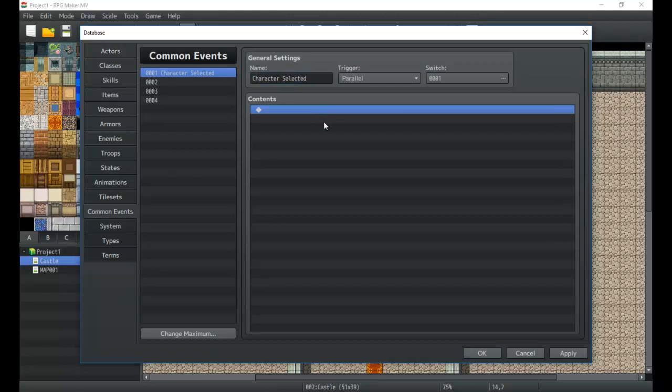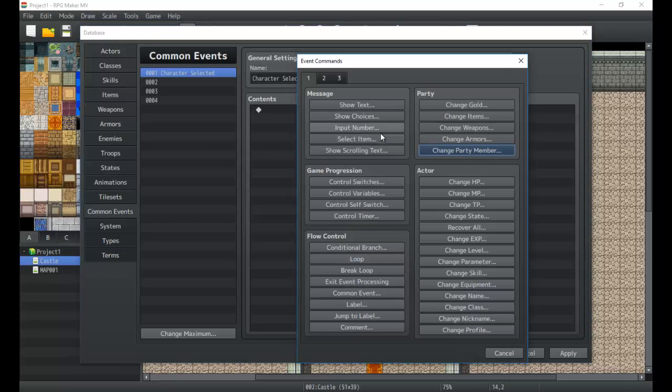While the game is running in parallel, I'm going to create a common event set to always run in parallel with switch zero on — the name is going to be 'Party Character Selected.' When I hit Q and W, or Page Up and Page Down in the menu, it's going to create a system that cycles my main character through party members. It'll make more sense when I show you, so let's get into it.